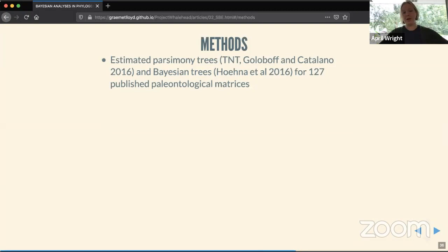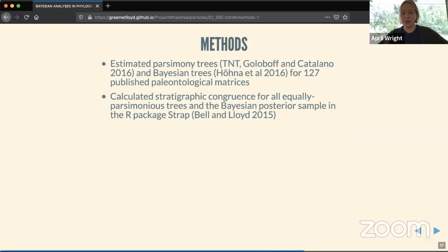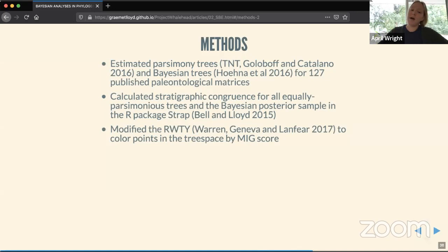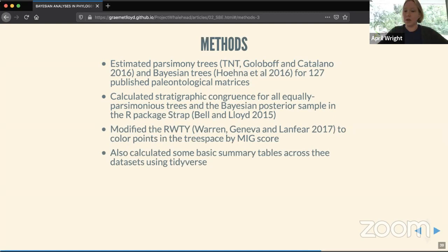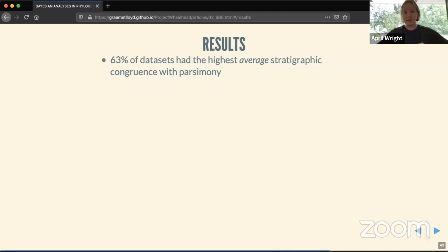We calculated stratigraphic congruence for all equally parsimonious trees and the Bayesian posterior sample for 127 published paleontological matrices using an R package called STRAP. We modified code for the software 'Are We There Yet?' to color points in tree space by their stratigraphic congruence score, and calculated summary tables across the tree datasets using the tidyverse.